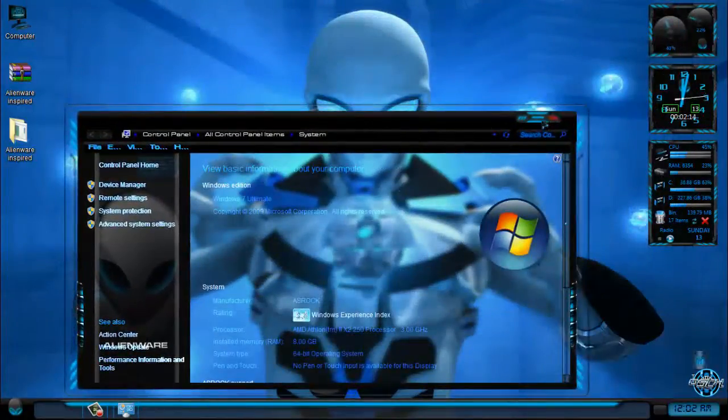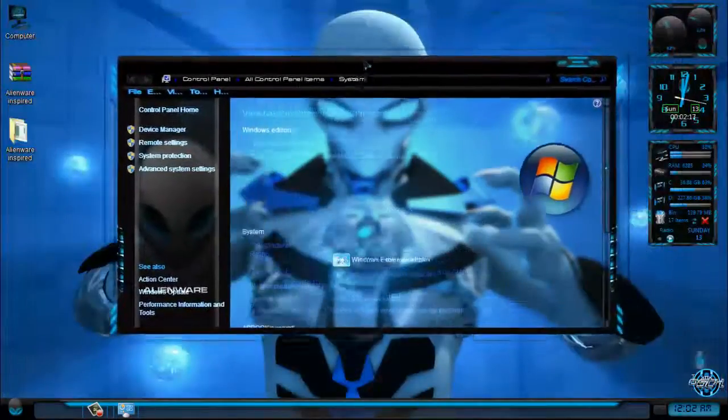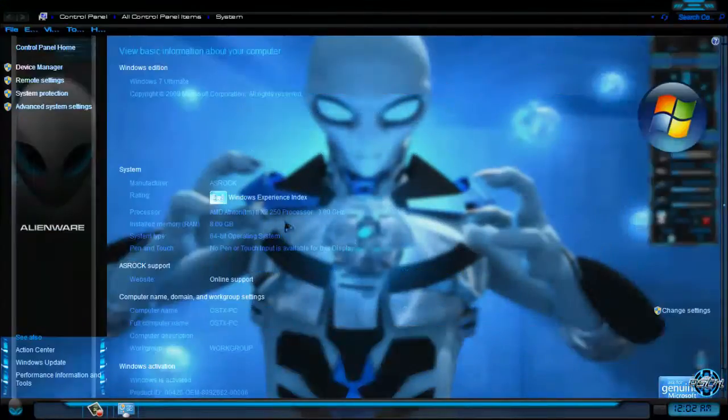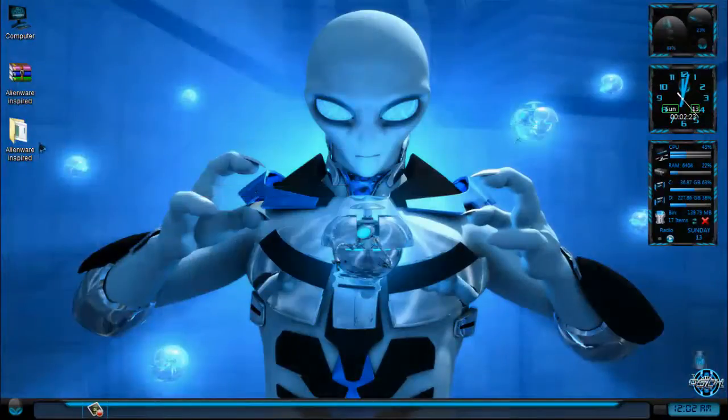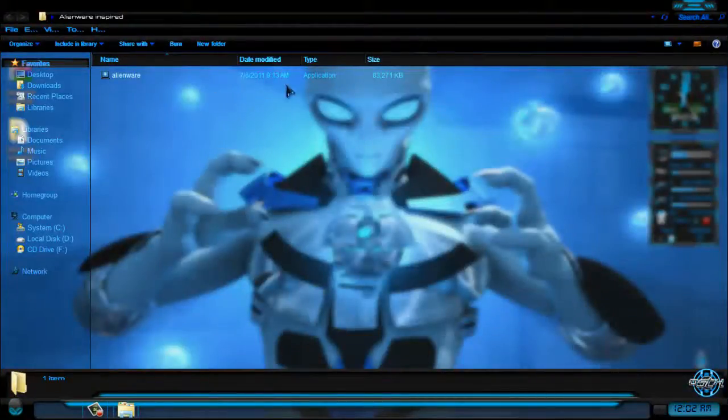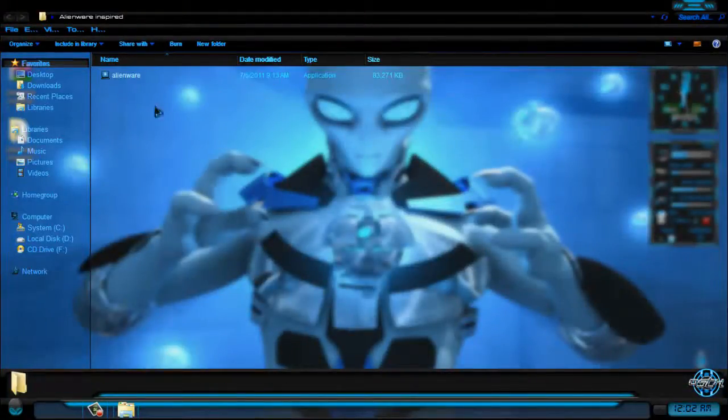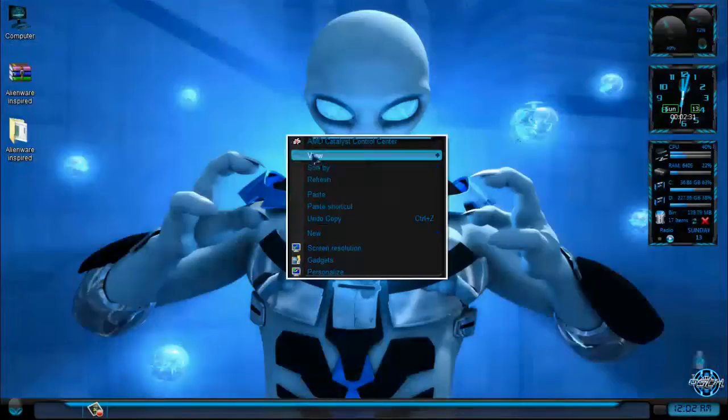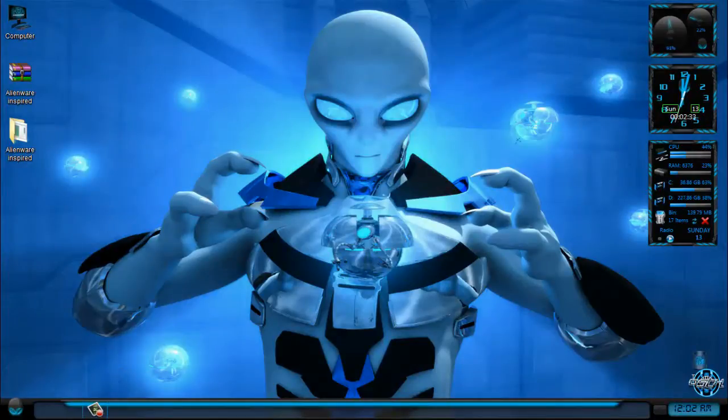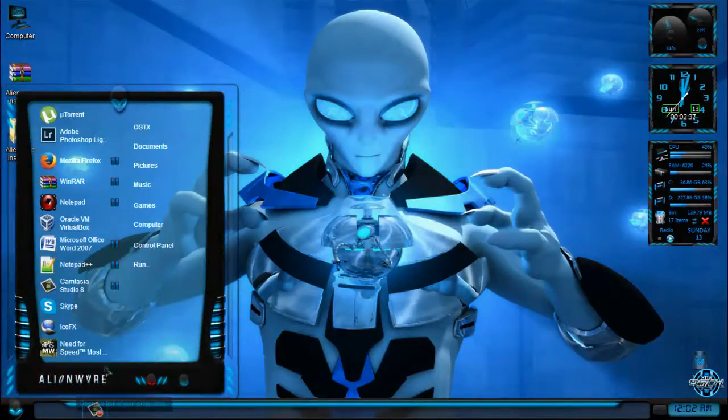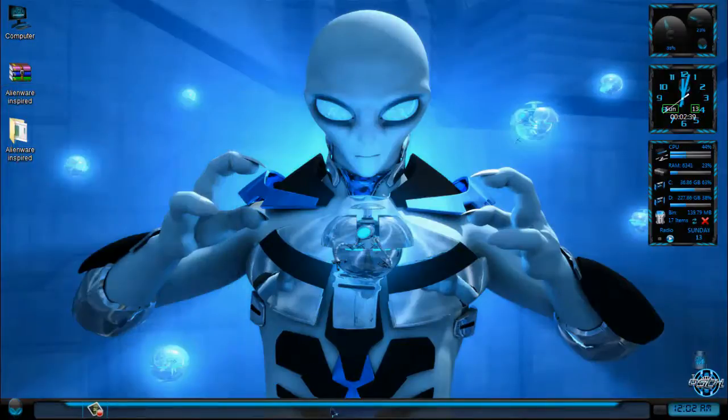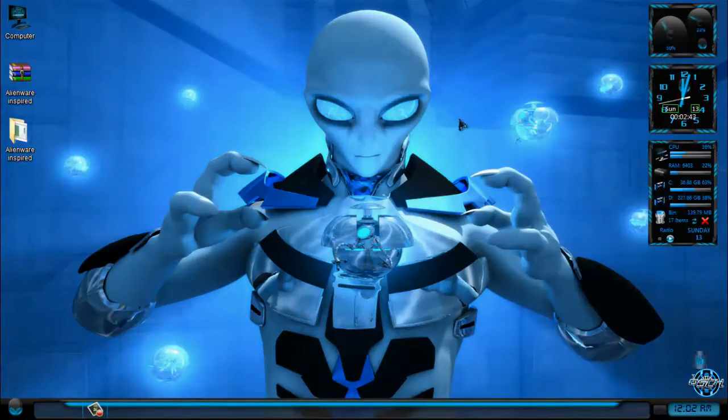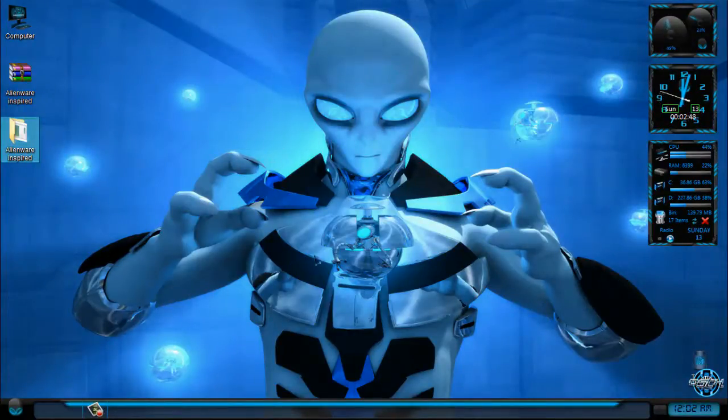As you can see, it's not completely transparent but it also looks good. I think that's it for this Windows 7 Alienware inspired theme. All credits for the designer of this theme are in the description below, and don't forget that download links are also in the description. Don't forget to patch your Windows 7 to enable applying custom themes.